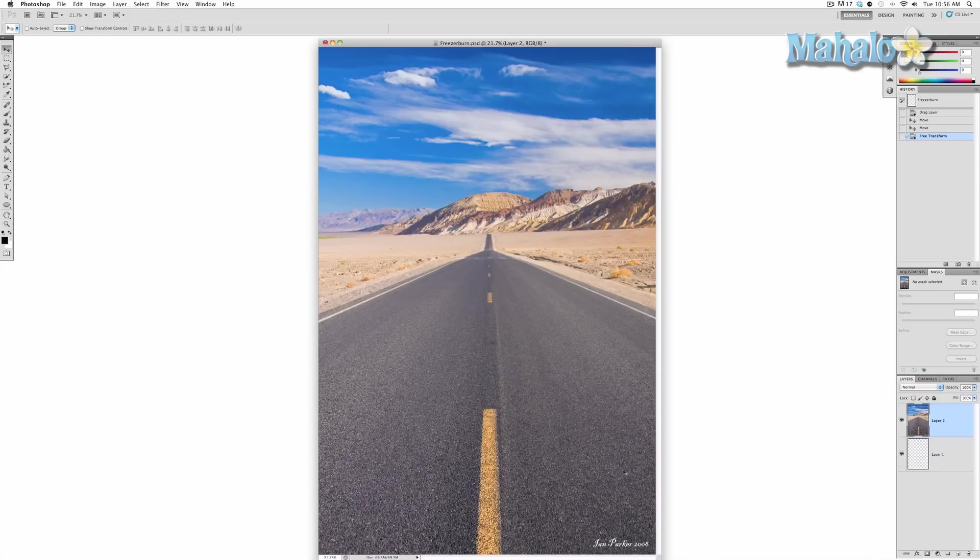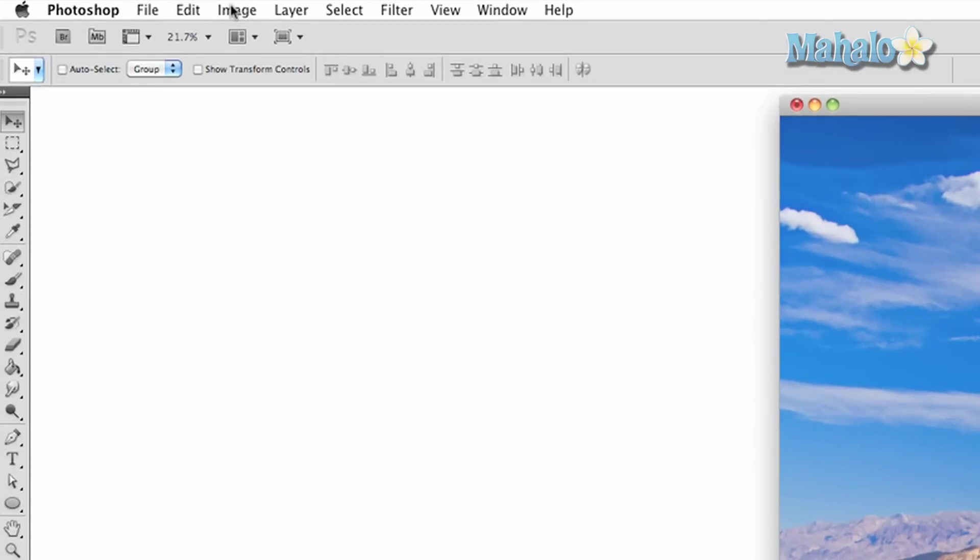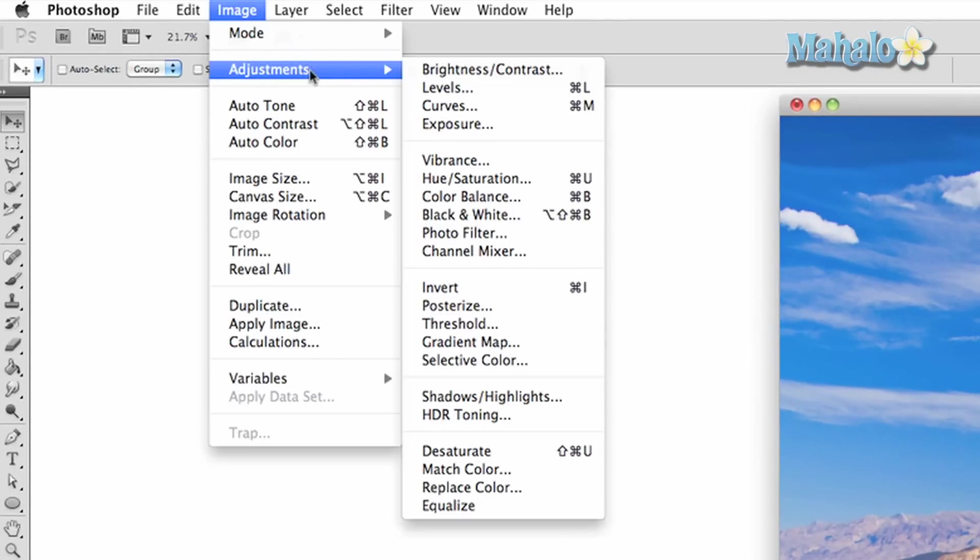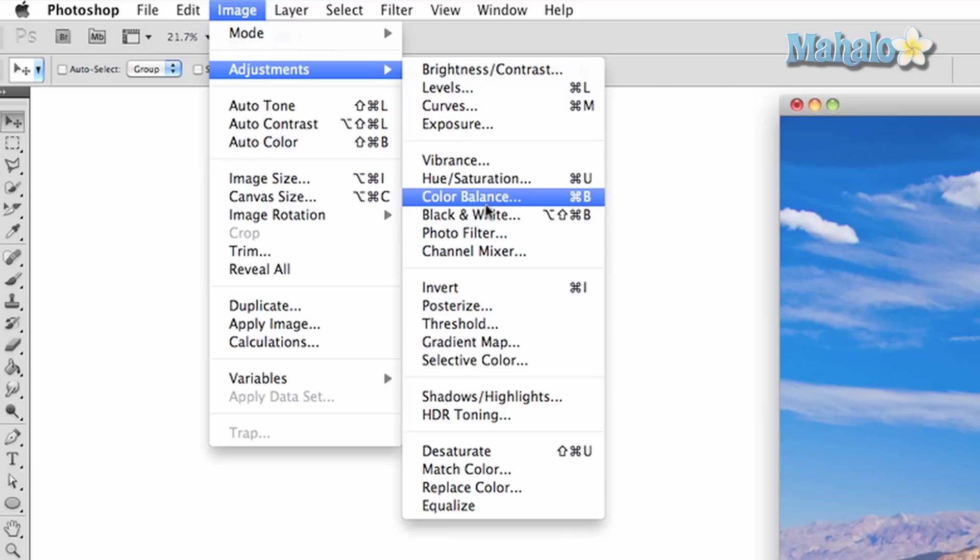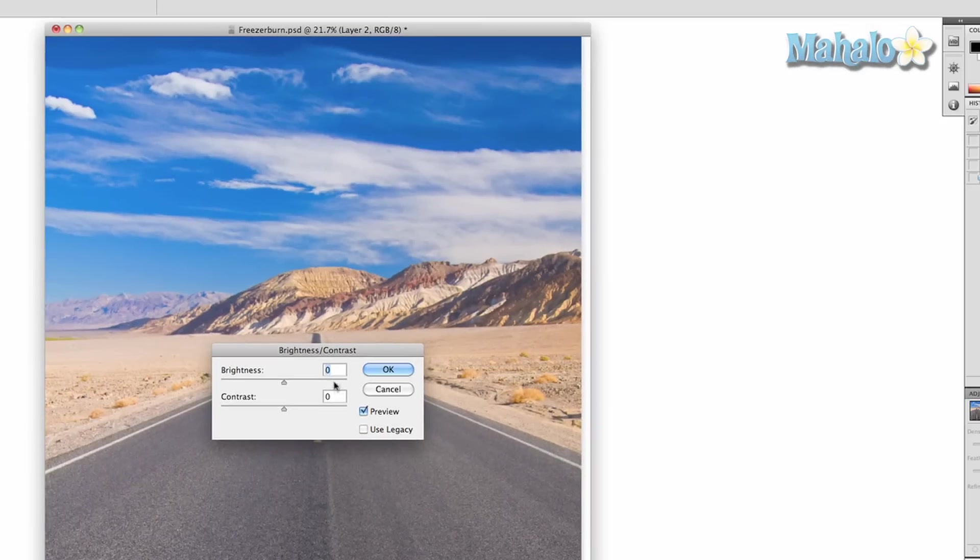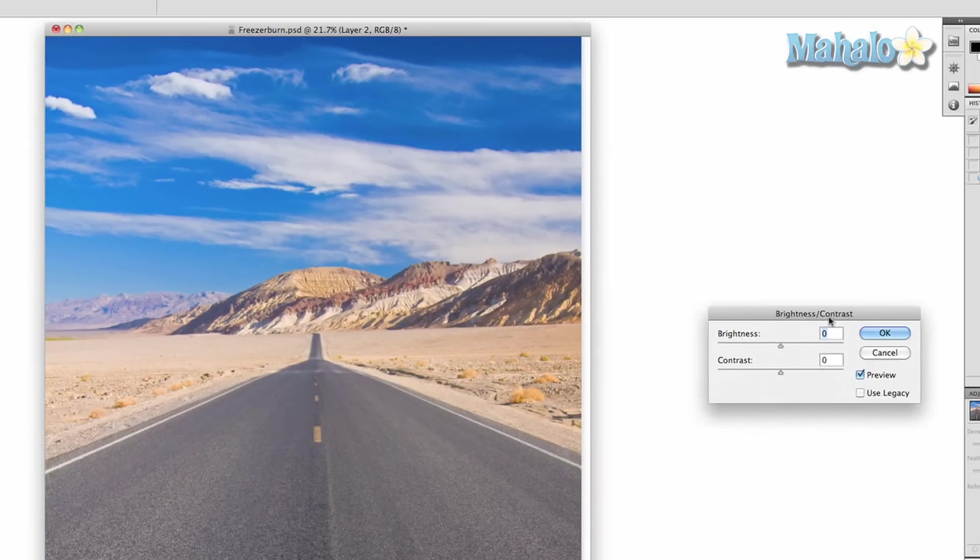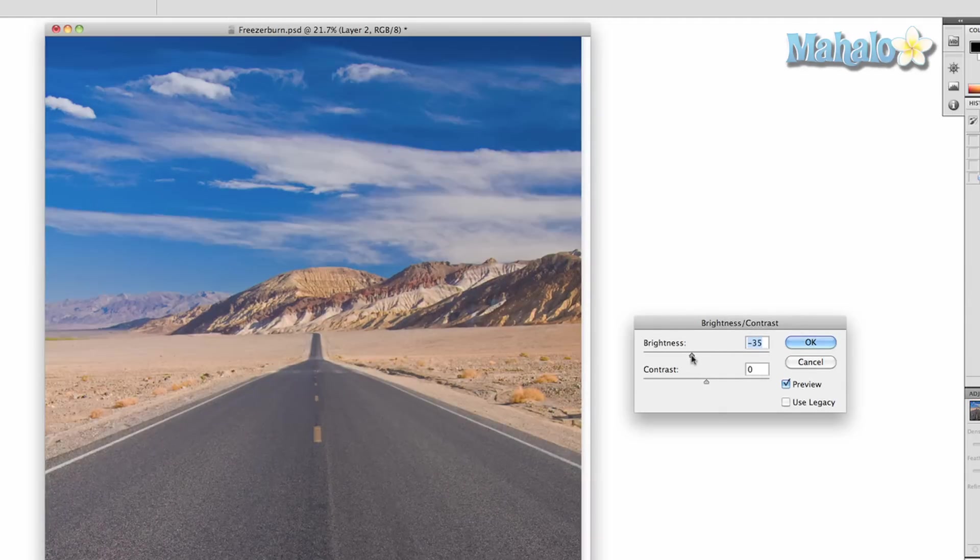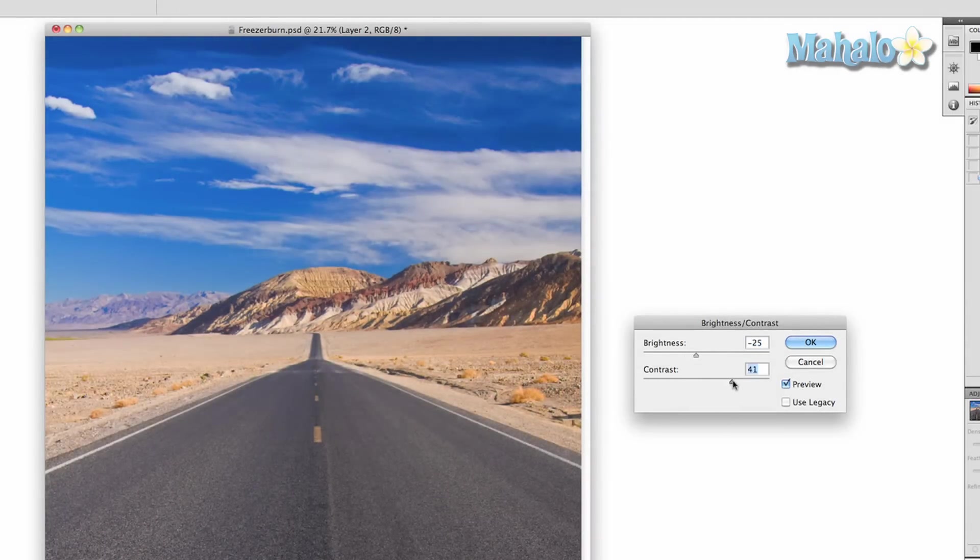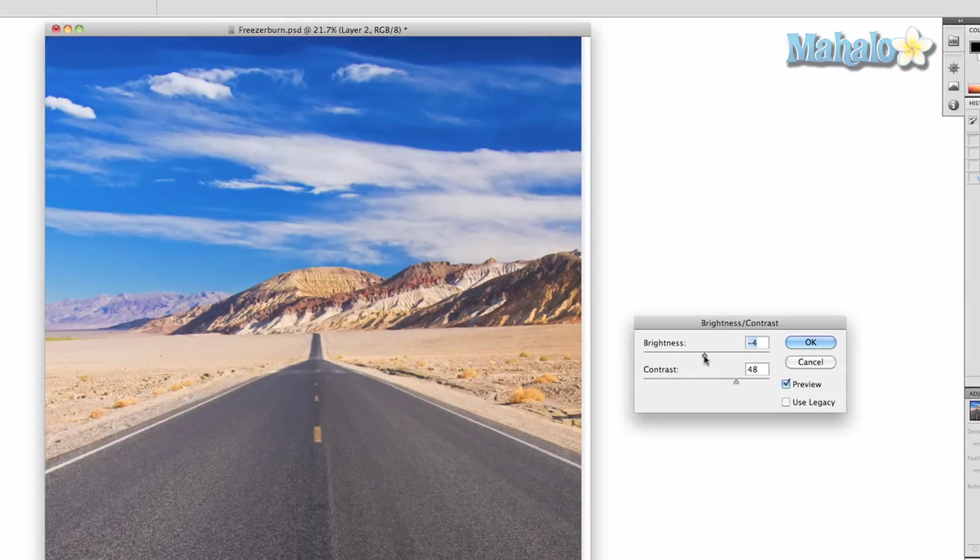So the next thing we want to do is start messing around with colors and I'll go through the different color options that you have. So you can take a look at the different effects it has. So we're going to go up to image adjustments and you have all these different things. So we'll start with brightness and contrast. Really simple tab. Brightness makes it brighter or darker and contrast changes how strong your colors are basically. So a little bit of contrast add a little bit of brightness and that's fine.